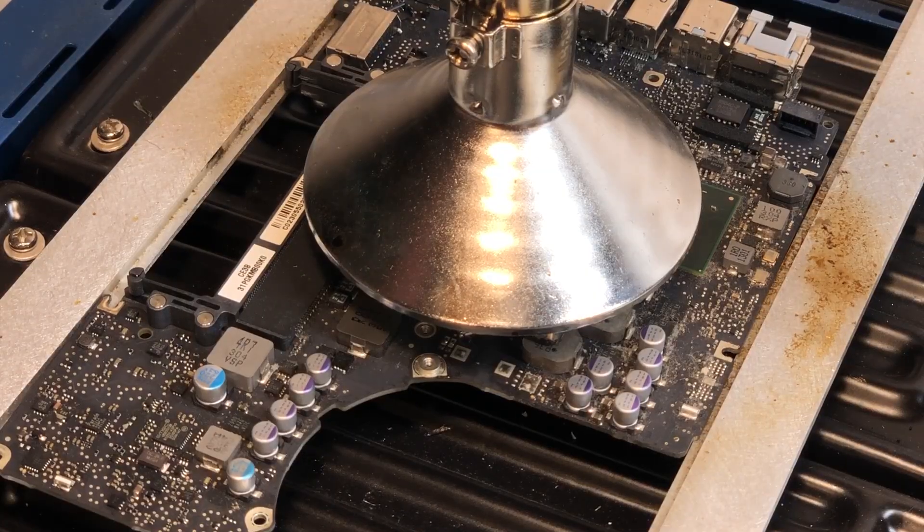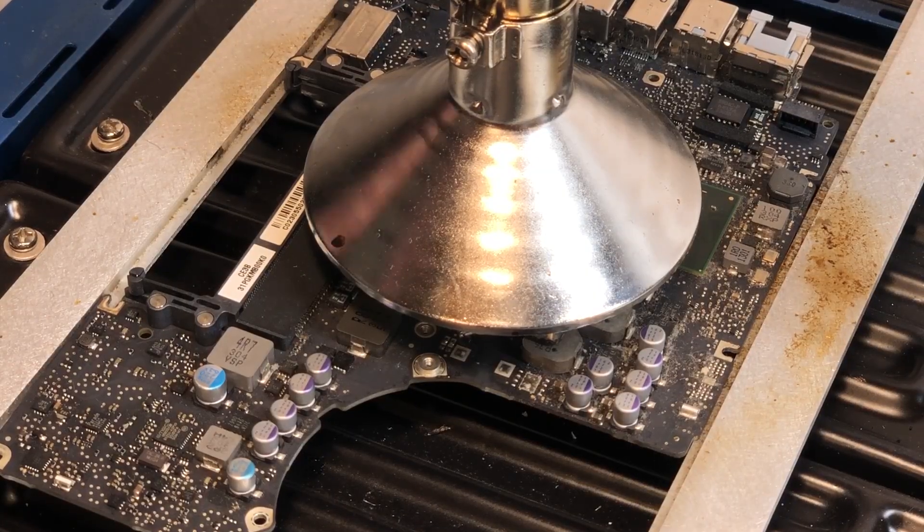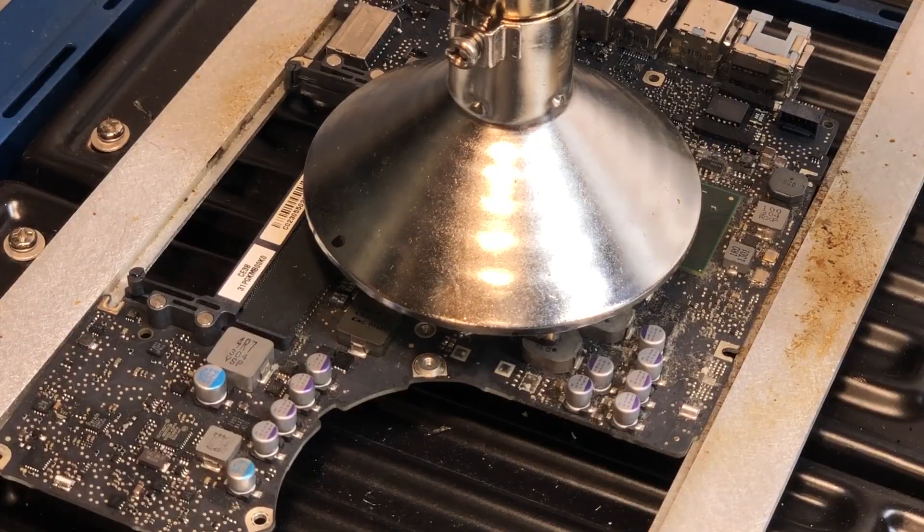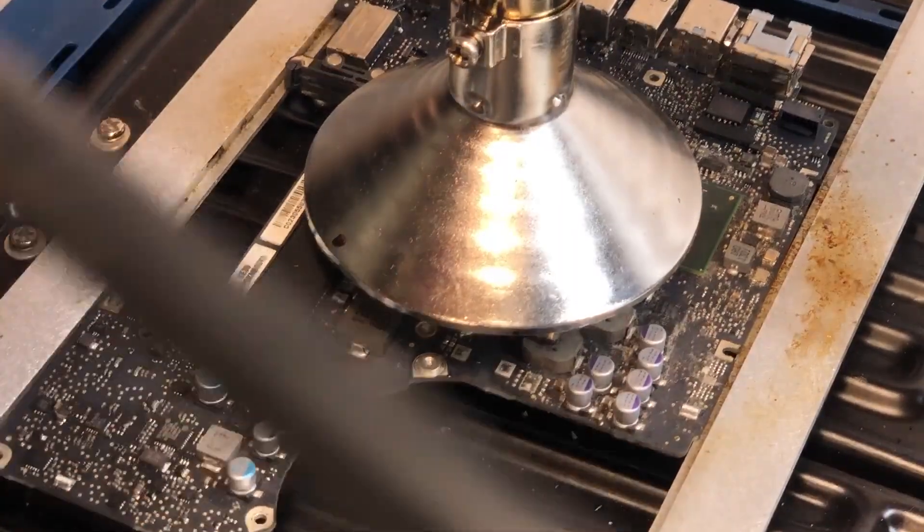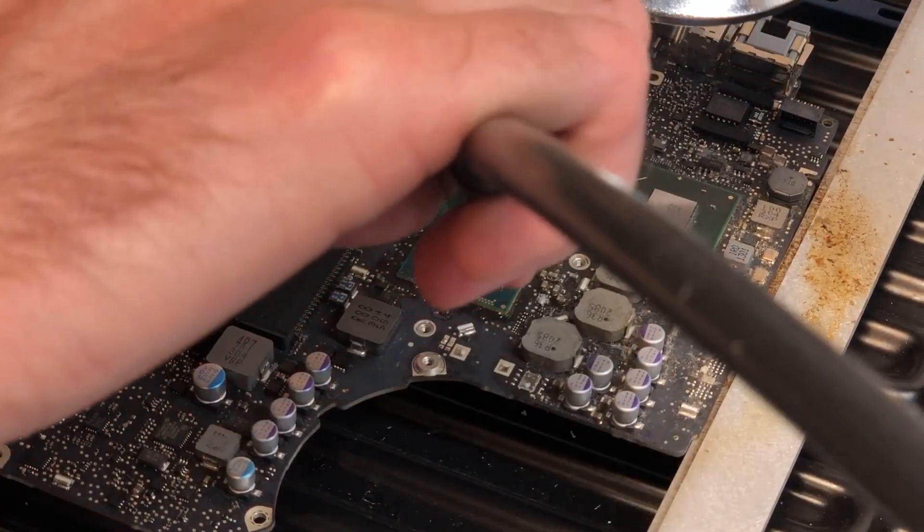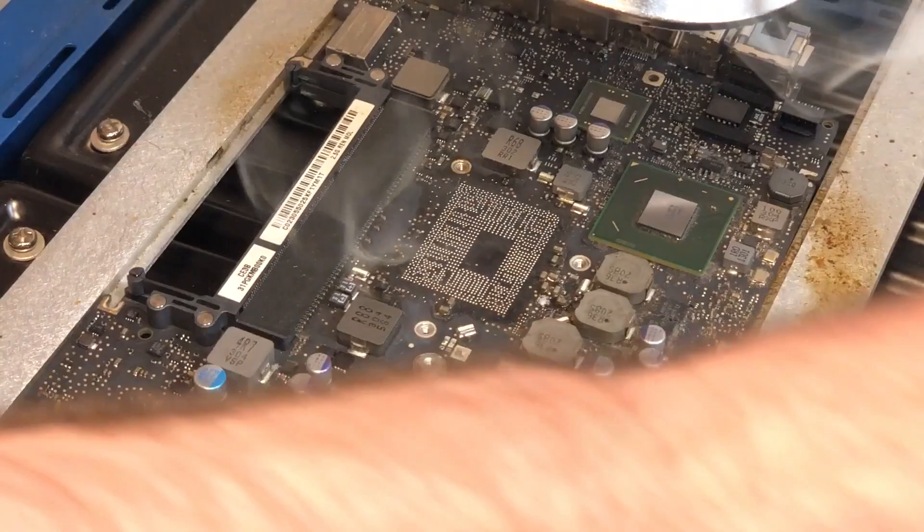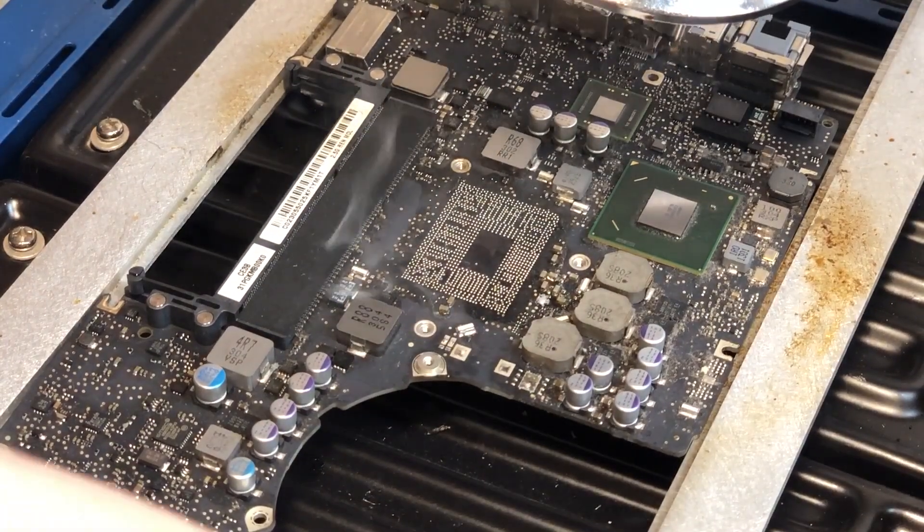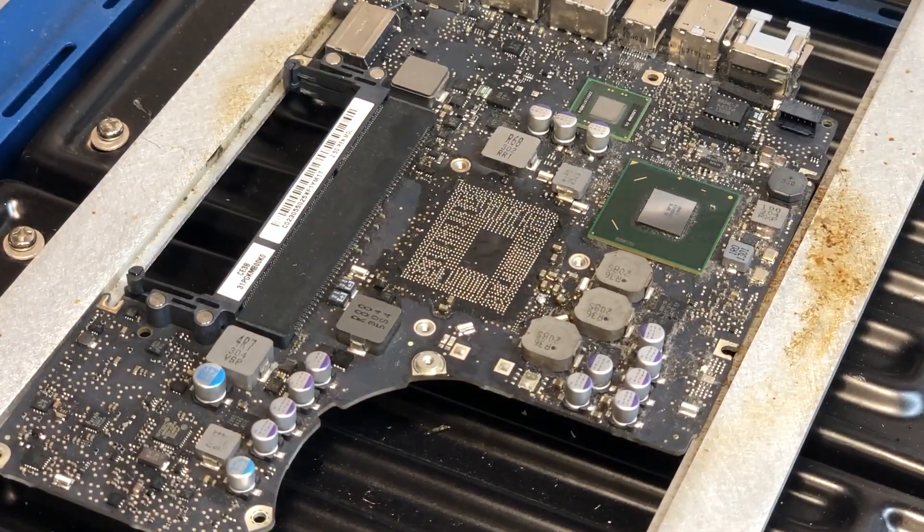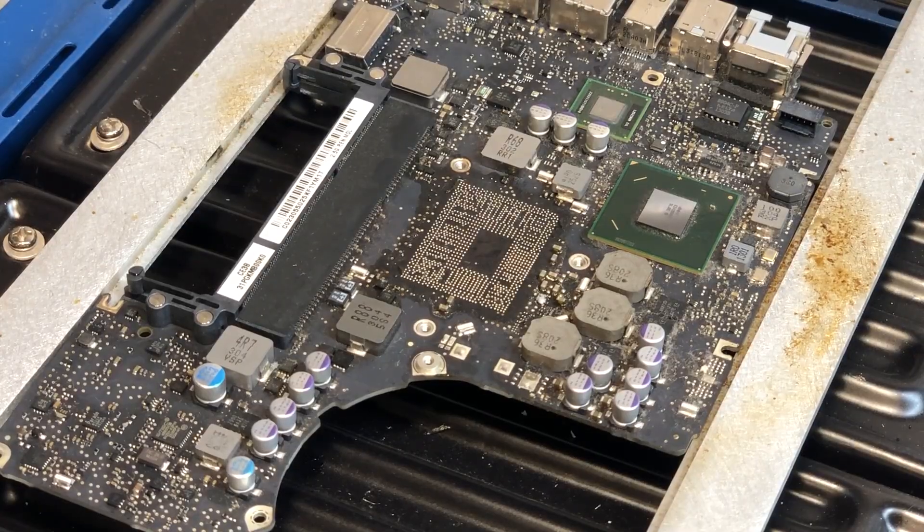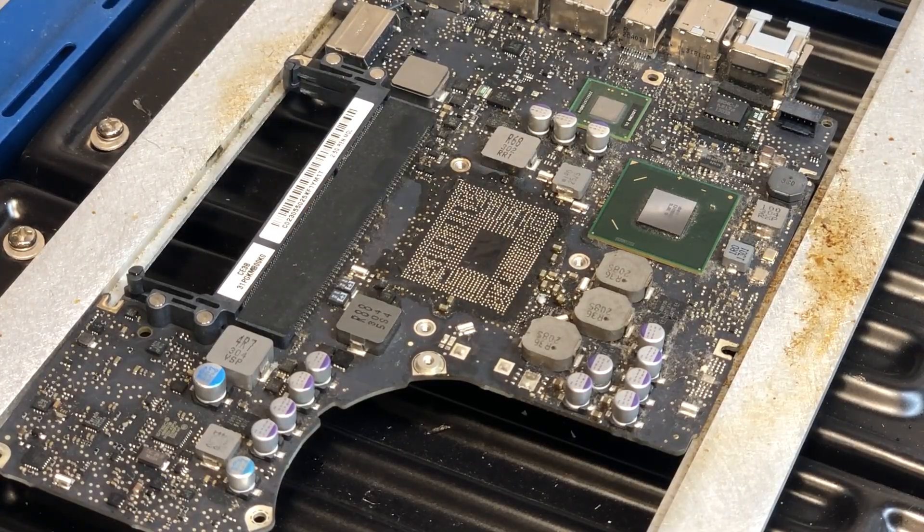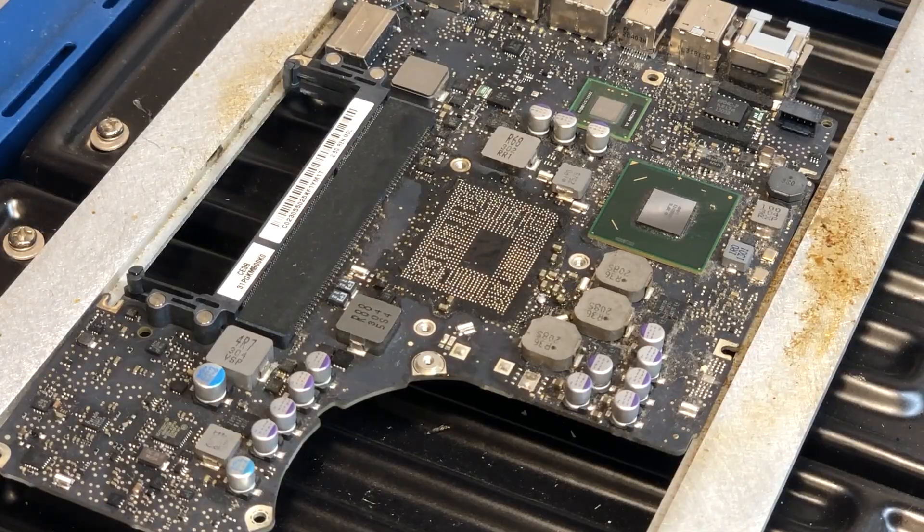All right, so the chip is now ready to come off, so I'm just going to remove it using my vacuum chip puller here.